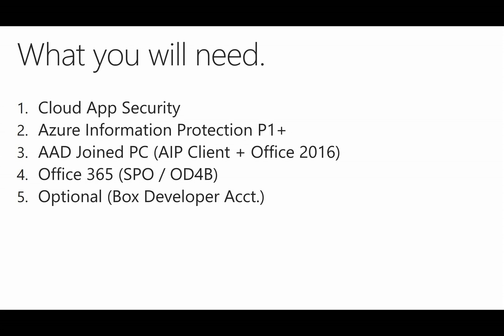And you'll want an Office 365 subscription that has SharePoint Online or OneDrive for Business enabled for the user. And optionally, you can get some third-party applications, such as a Box developer account or Salesforce developer account.